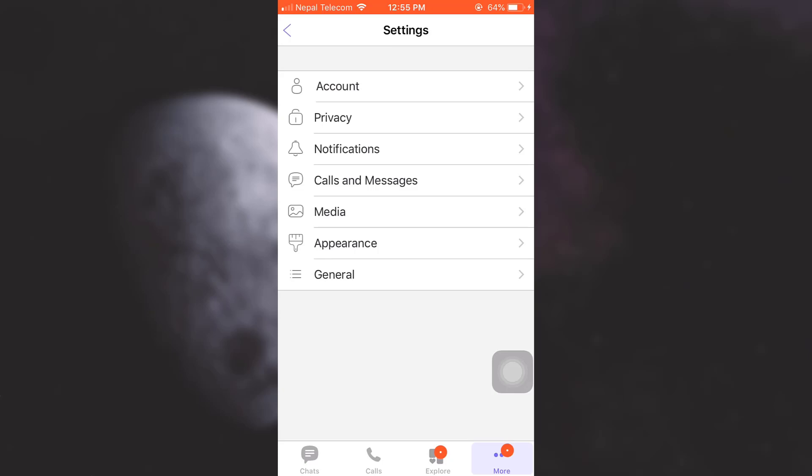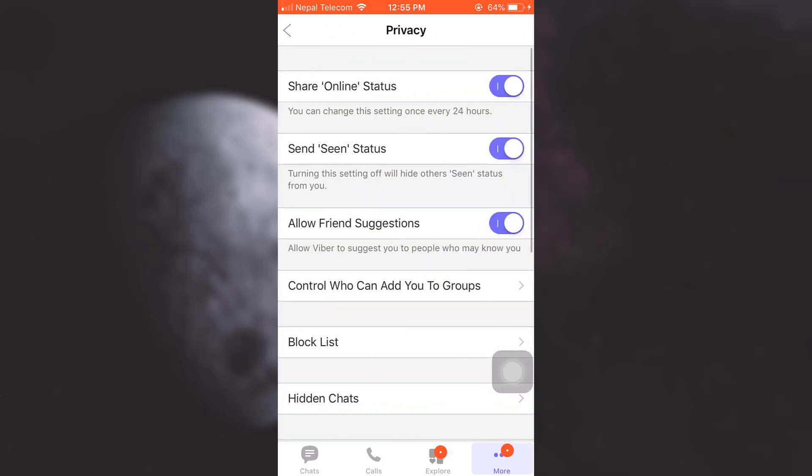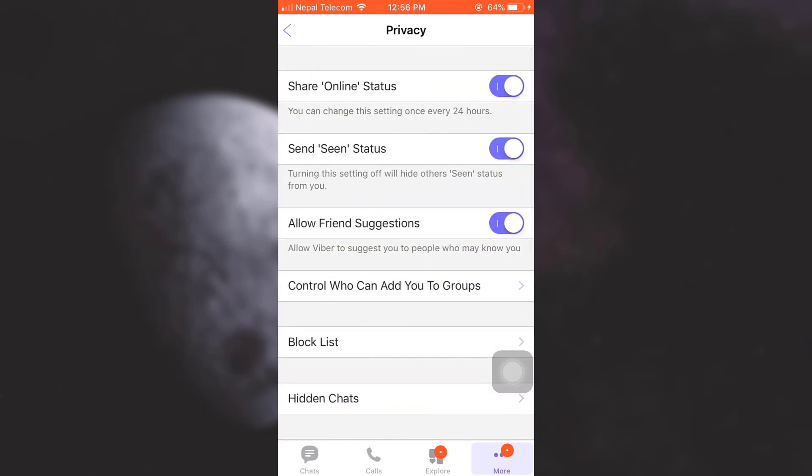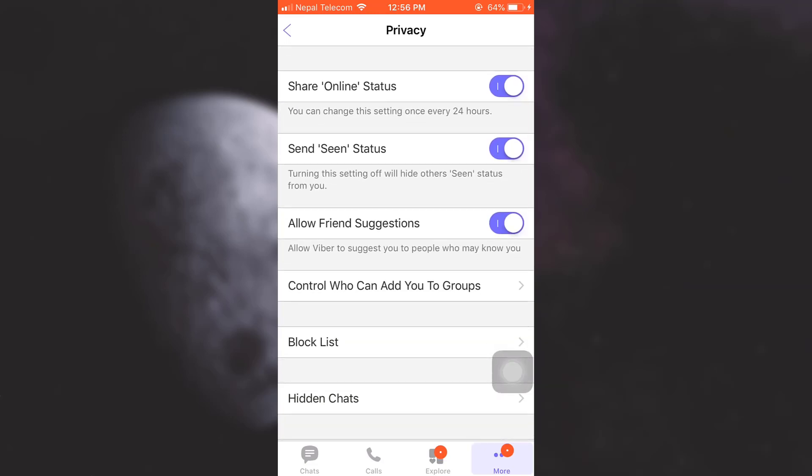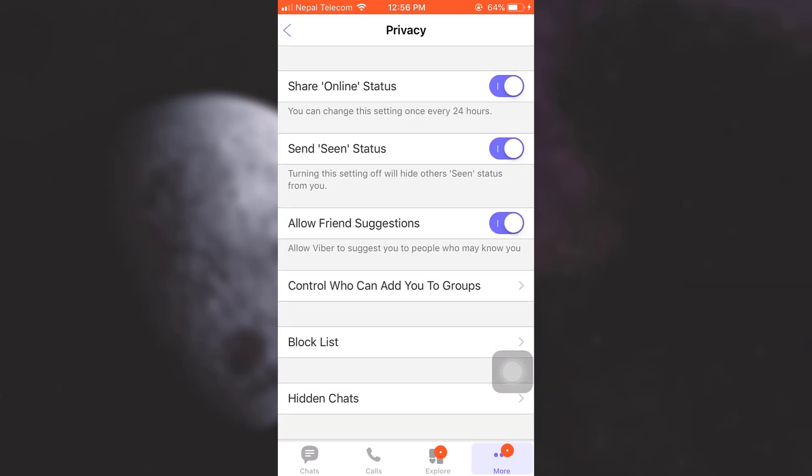As soon as you tap on Privacy, you are able to see functions that are related to your online status, seen status, friend suggestions, and different other things. Now, since you do not want to appear online to your friends, first and foremost, you will have to turn off your online status.